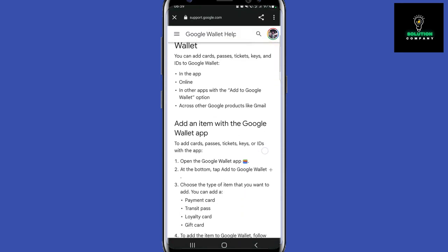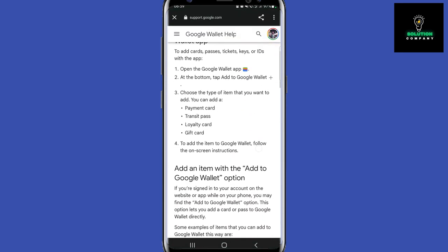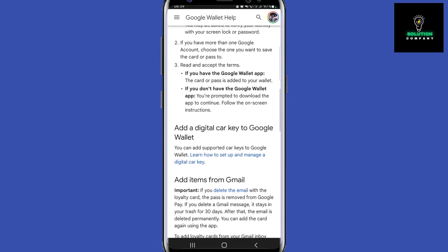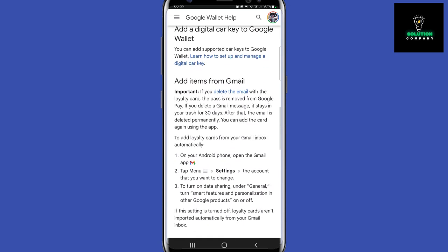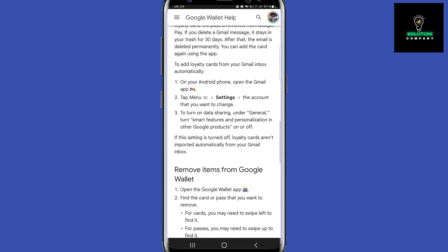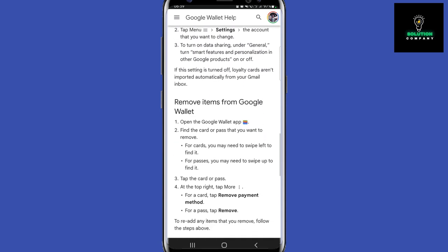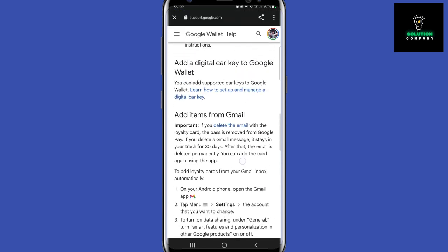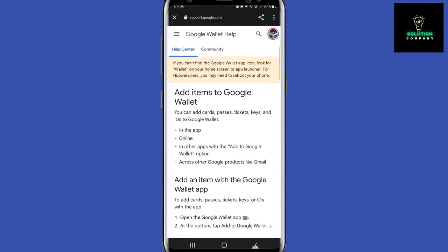If you want to learn more about these options, just tap on 'Learn how to add to Wallet,' and here is a detailed explanation on any other use cases — how to add these passes to your Google Wallet.